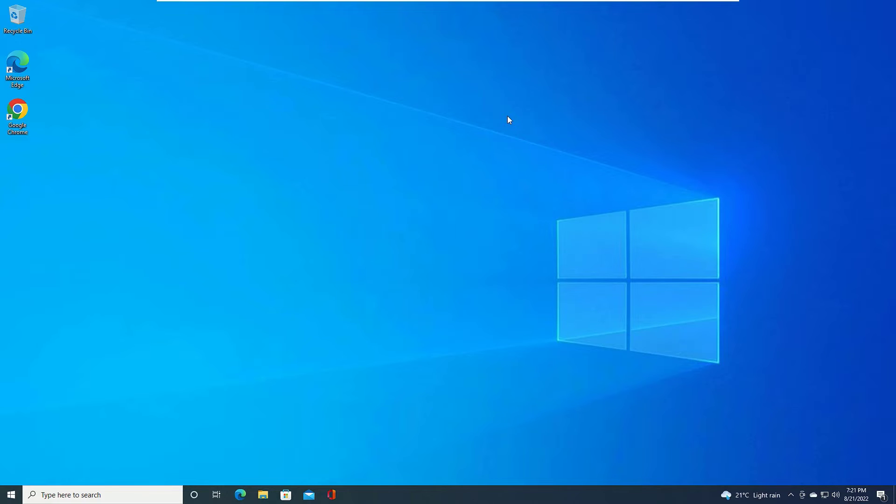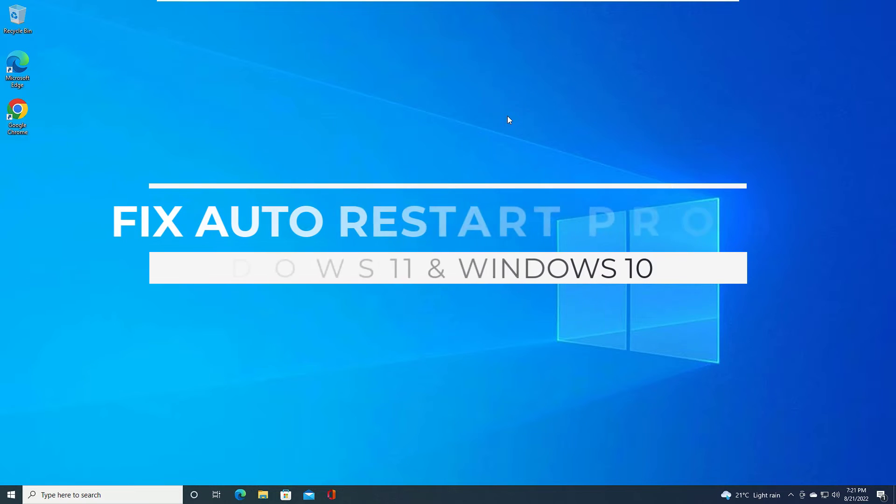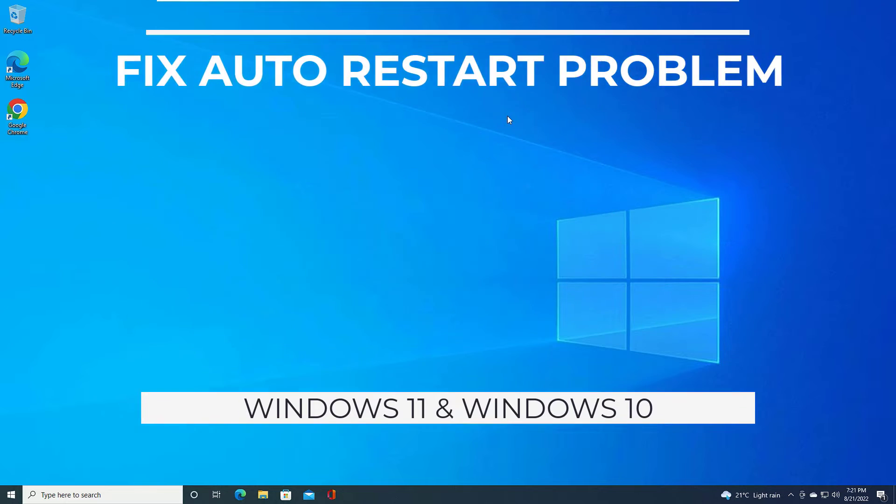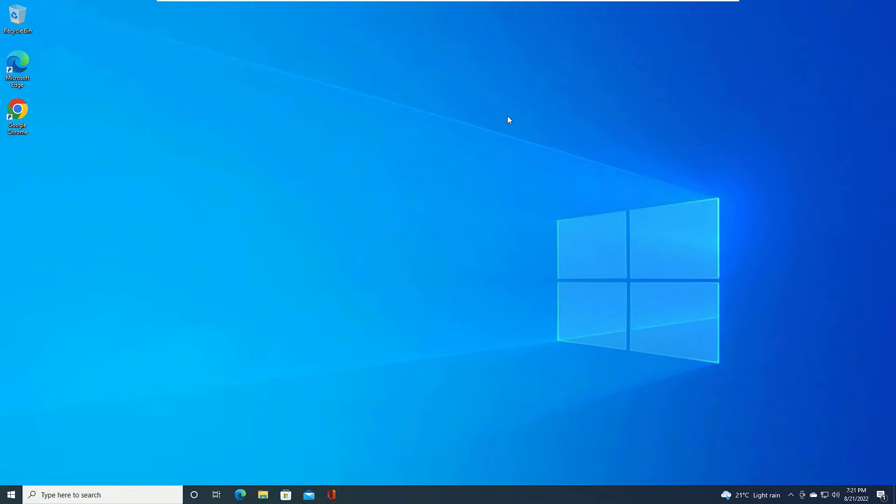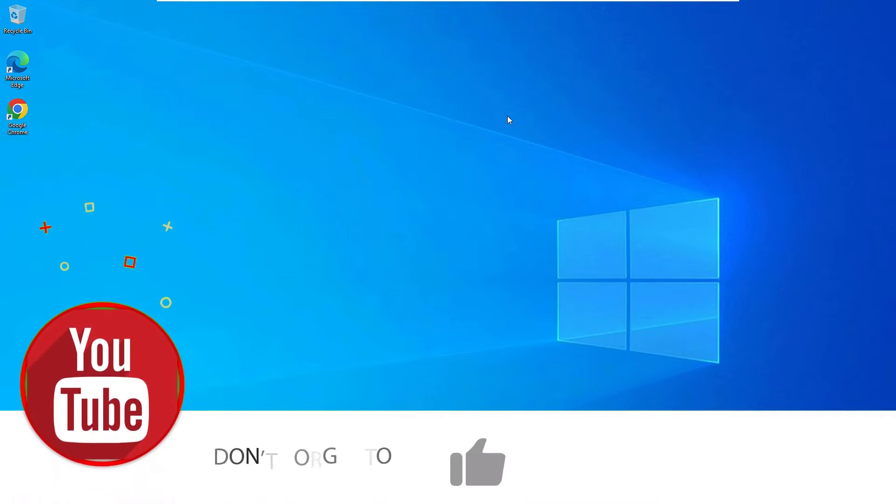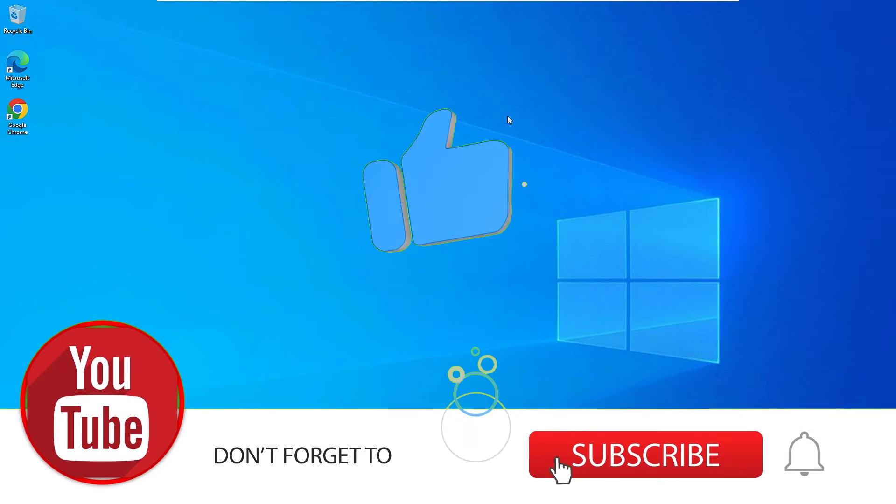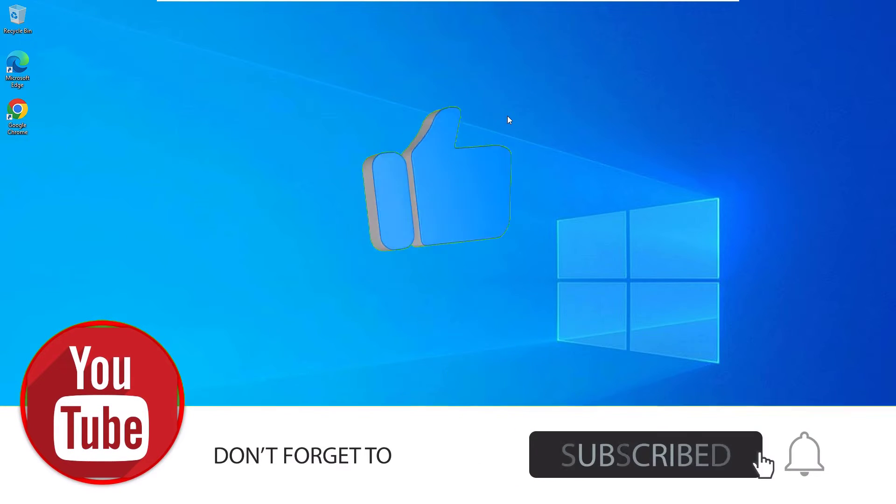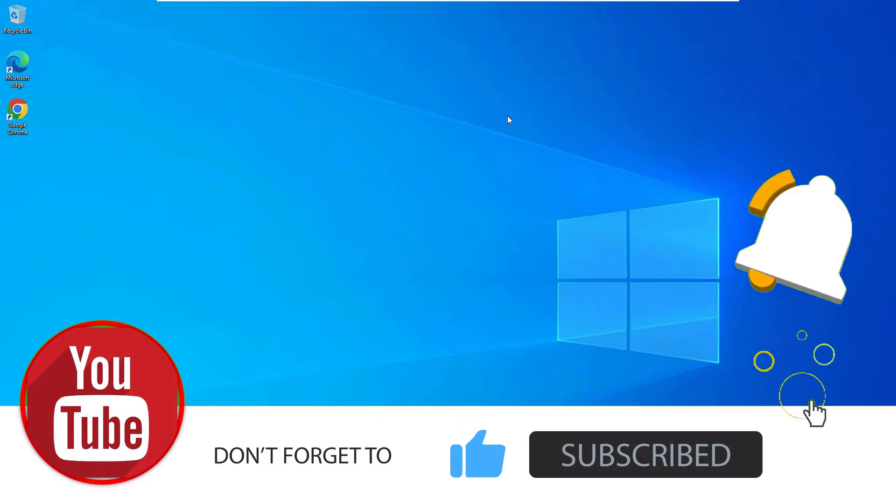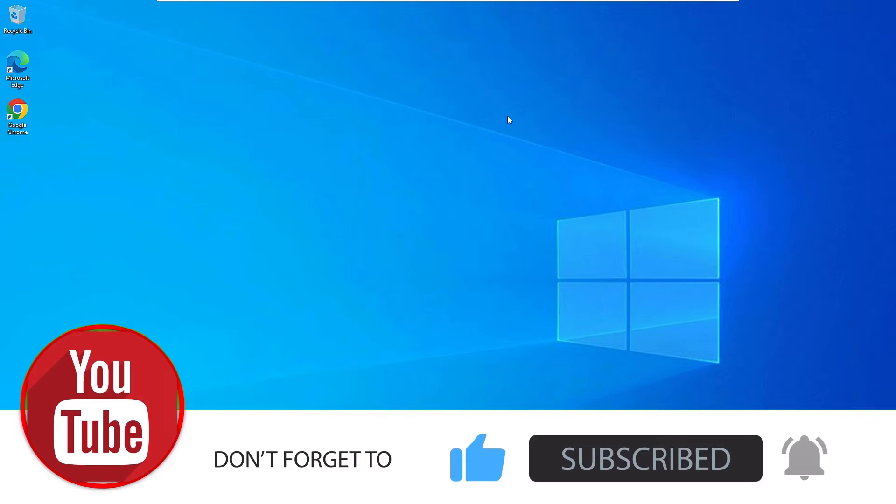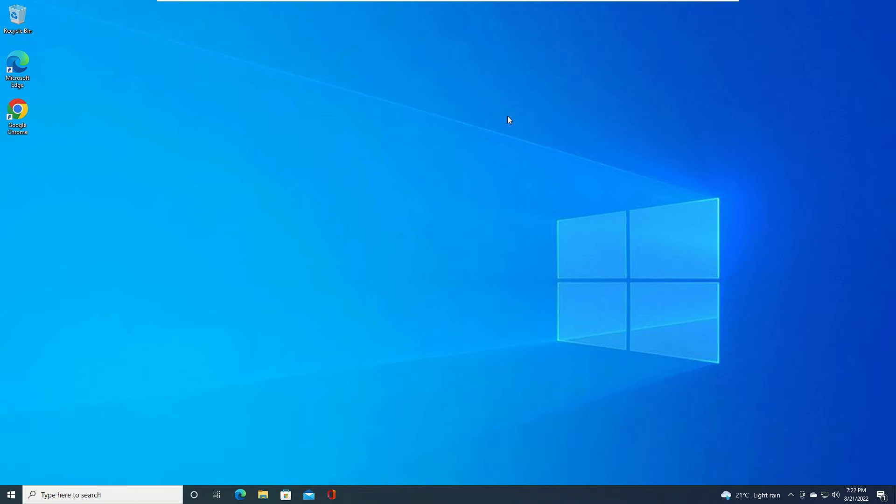Hello everyone, welcome to Easy Classes. In this quick tutorial, I'm going to show you how to solve the auto restart problem on your Windows 10 devices. We can easily fix this auto restarting problem on your Windows PC. If you're watching my video for the first time, I request you to subscribe to our channel to support us. Let's see how we can solve the auto restart problem.